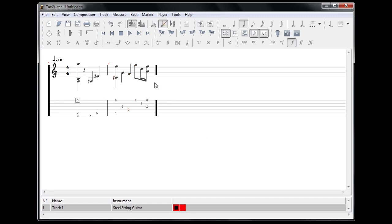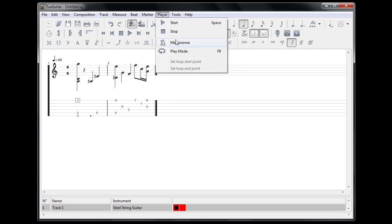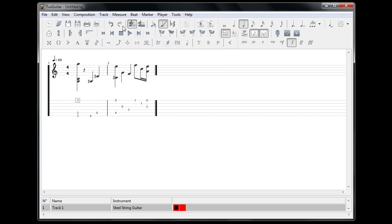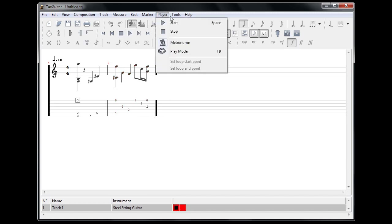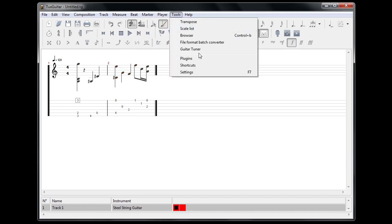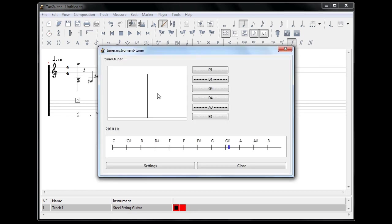And there's lots of other tools here for composing. Also some built-in tools that I can show you. It has a metronome, for example, and has a built-in guitar tuner or instrument tuner.